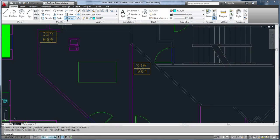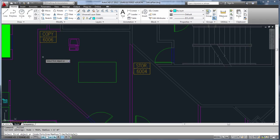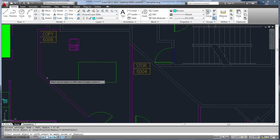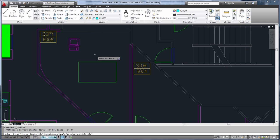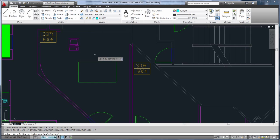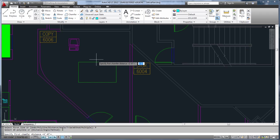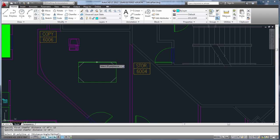First, the Fillet and Chamfer commands now show a preview of the new arc or bevel before you complete the command. When you're using the Polyline option for either command, previews are displayed for all segments. This way, you can change the Fillet radius or the Chamfer distances as you go, instead of having to go back and redo your work.